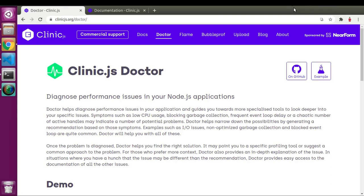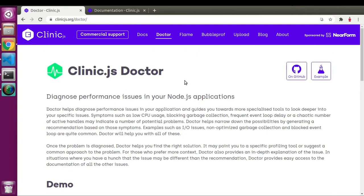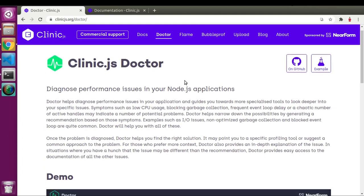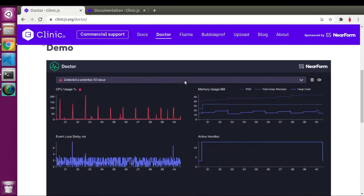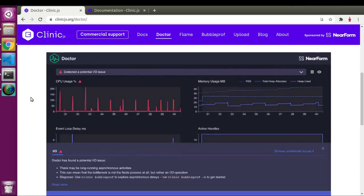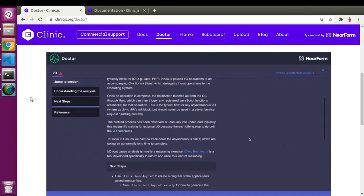If we go to Clinic.js.org, we get information about how to use Doctor Graph. Doctor Graph gives us four different types of estimation of our code: CPU percentage, memory consumption, active handlers, and the status of input-output handlers — how busy it is.